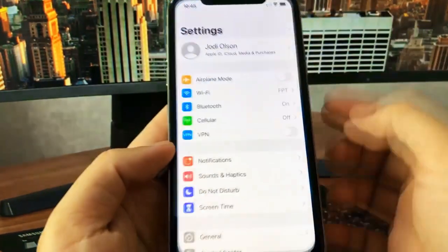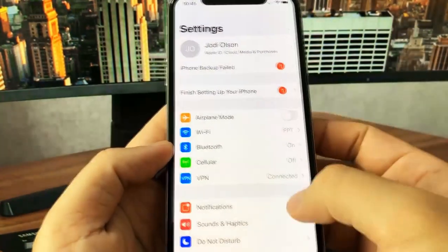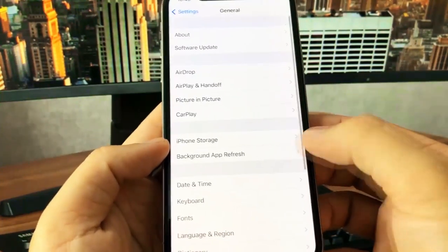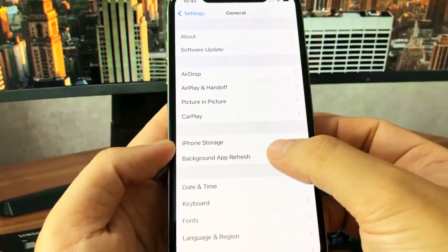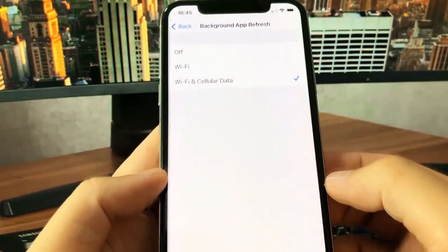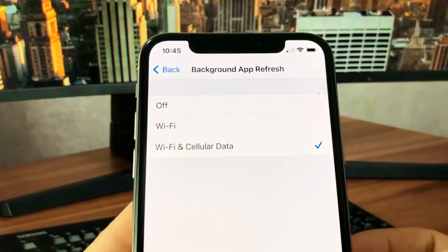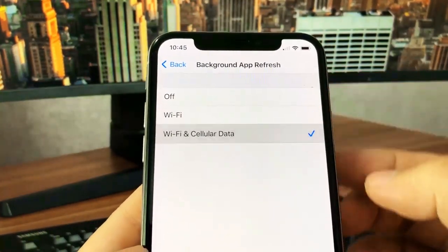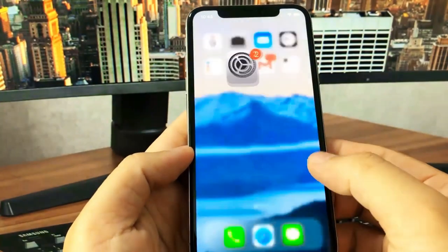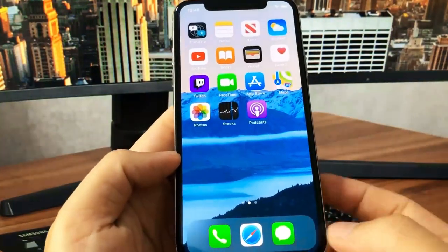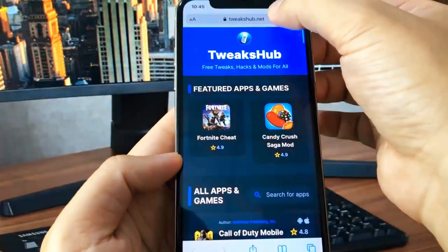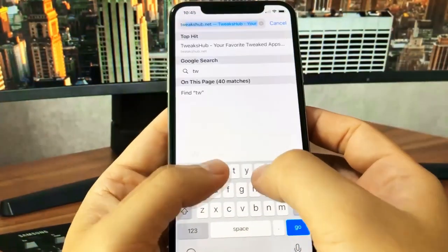What you need to do first is go to the Settings app on your device, go to General, and then go to Background App Refresh. You want to make sure this is turned on, because I was trying to download this earlier and it wasn't working - I realized it was because I had Background App Refresh turned off. So once it is turned on, you have to go to the website.